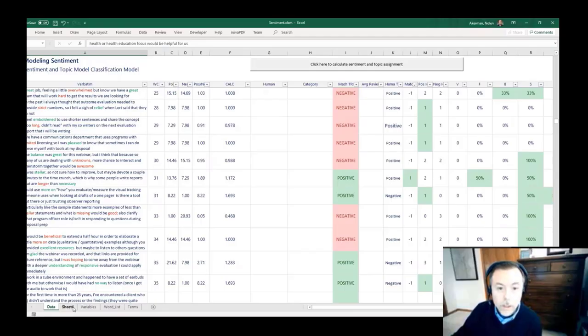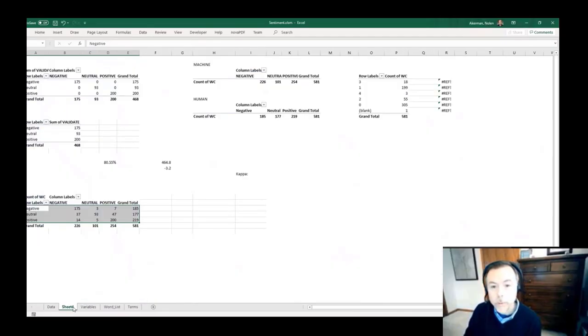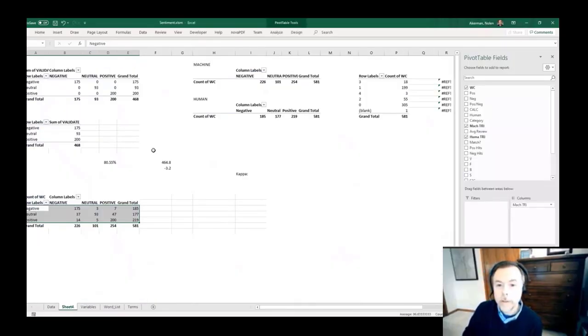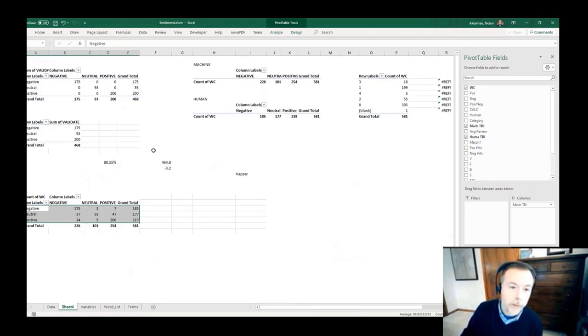We both add and remove words in the data dictionary and tweak the model. How do we know when to reach a stopping point in that process? What metrics should we be looking at? So as we run each one of these, every time I click the button and rerun the algorithm with a change to terms...